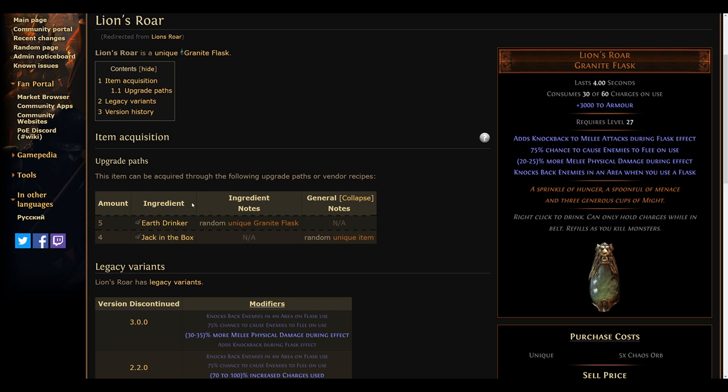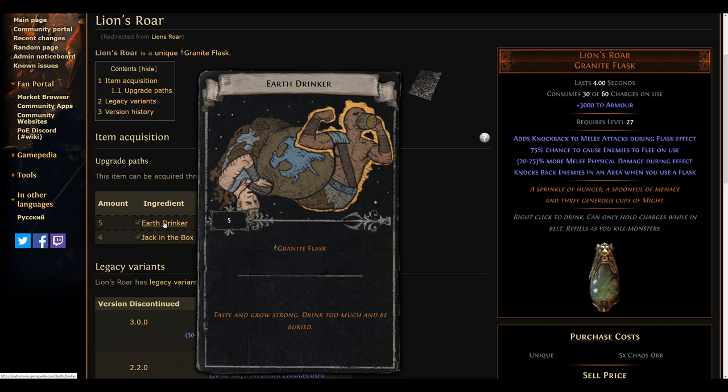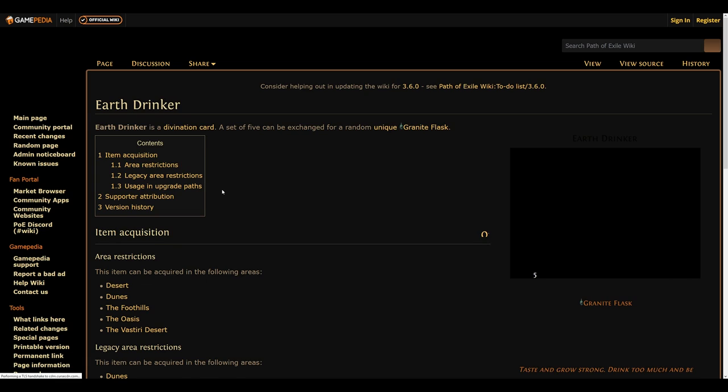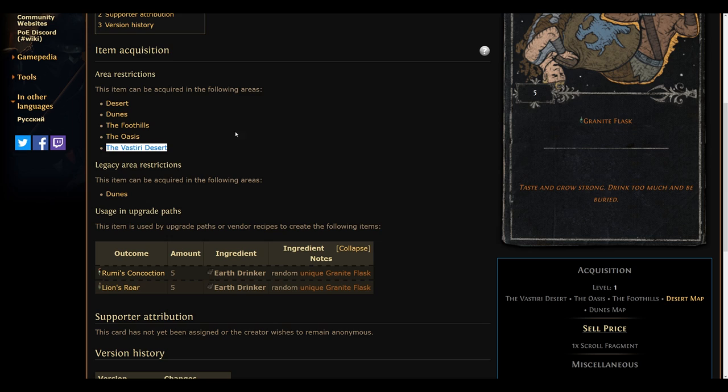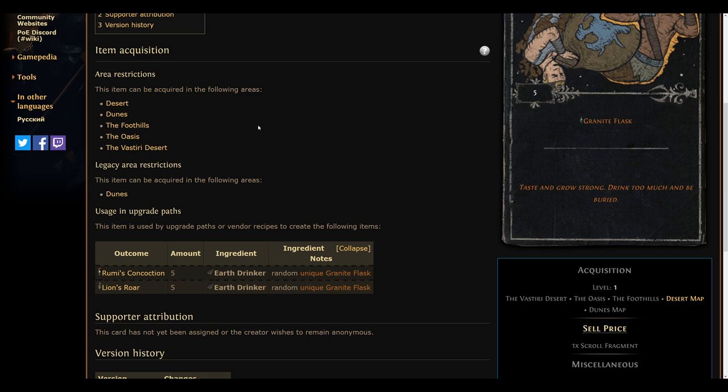One upside, however, is that this will allow you to farm the respective divination card Earthdrinker on the Dune map, which is now T8, the Oasis as a potential alternative leveling spot to the Blood Aqueducts maybe, as well as the Desert map. Depending on how high the prices for this will go, you might want to adjust your Atlas strategy accordingly.